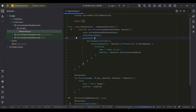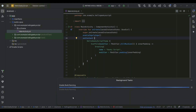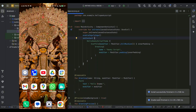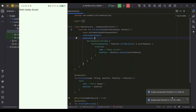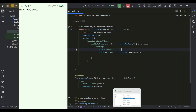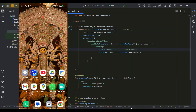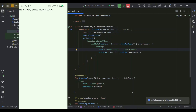It immediately starts building the project. Once successfully built, it installs the app on your Android phone. Click 'Show All' to see details — it compiles, then builds, then runs. The Gradle build finishes and right on your phone you can see the output: 'Hello Geeky Script'. You can add more text — for example, add 'I love pizzas', click Run App again. It builds quicker this time and the phone shows 'Hello Geeky Script, I love pizzas'.